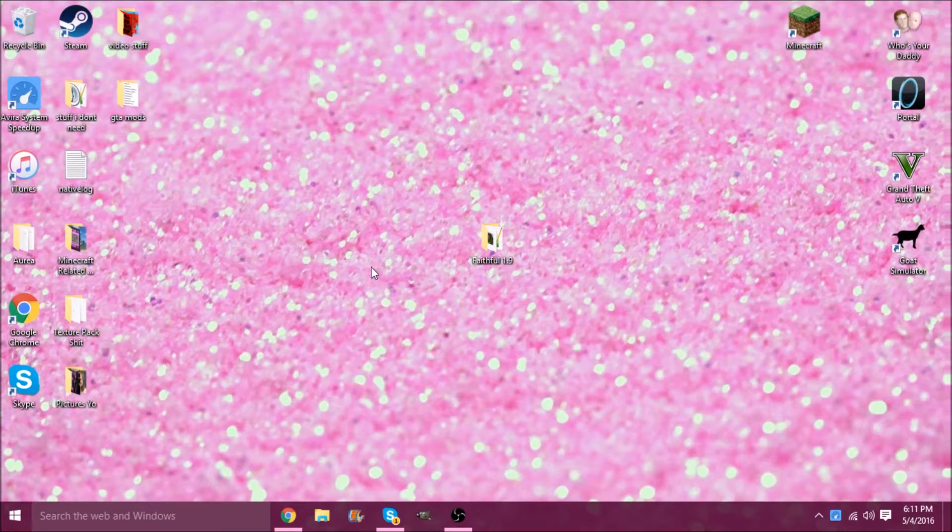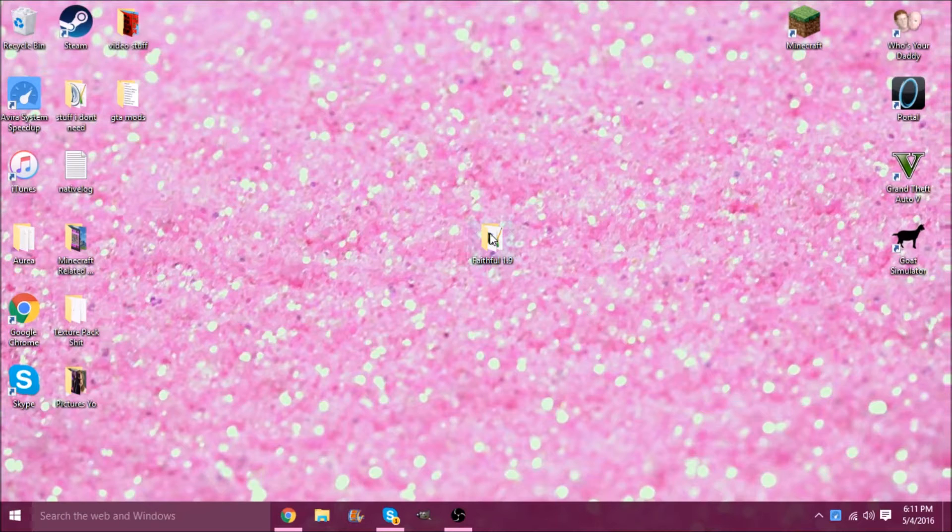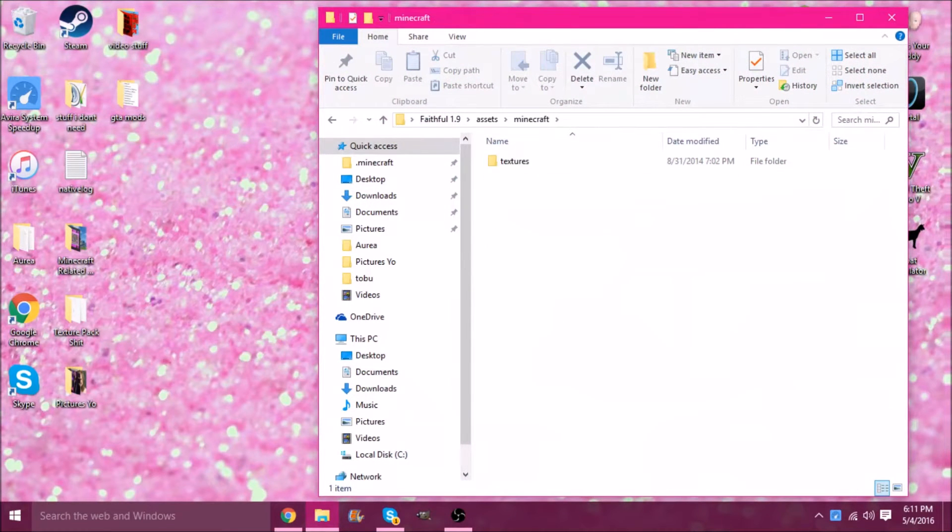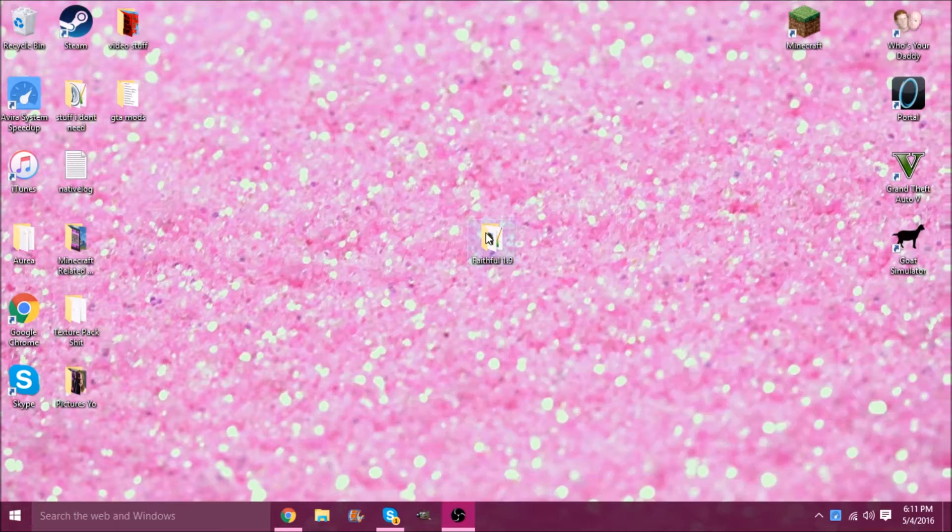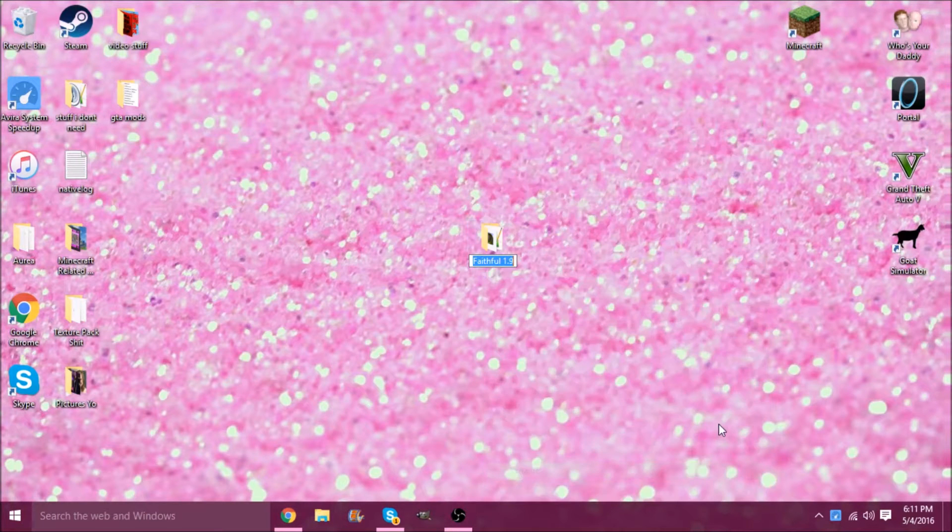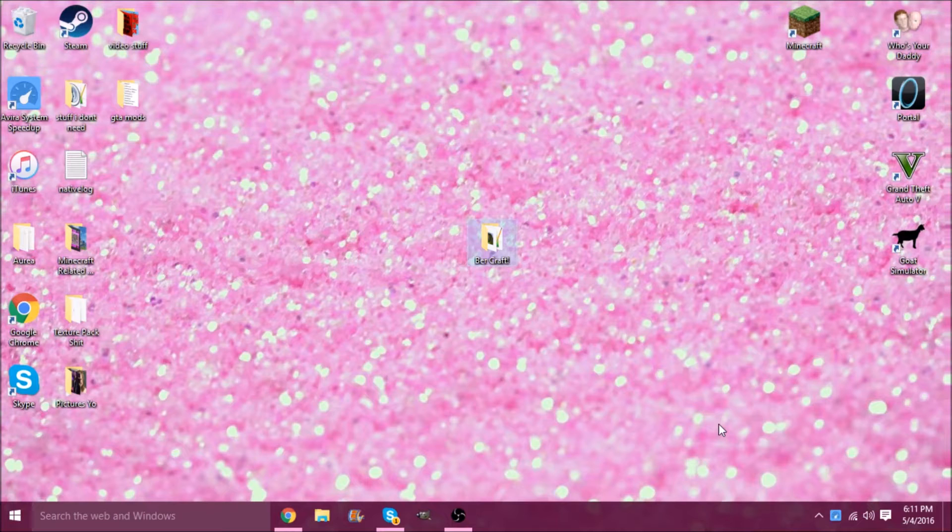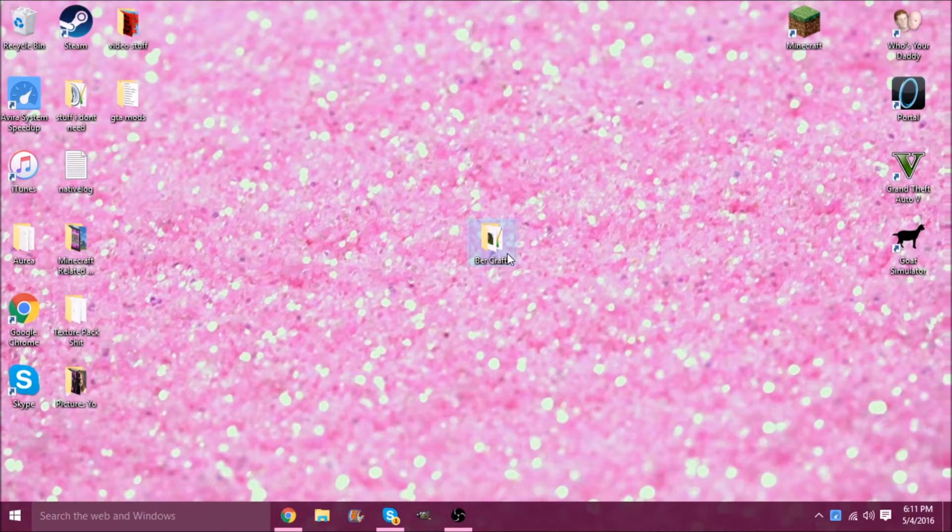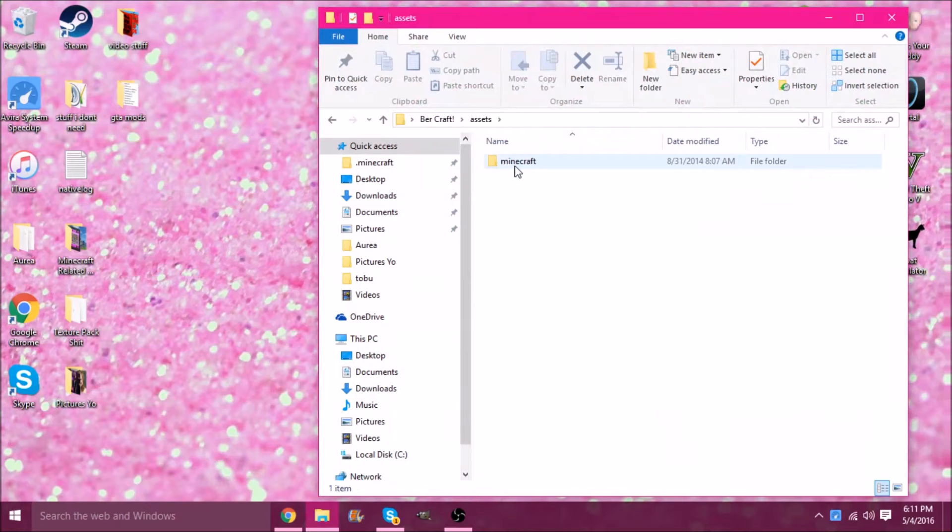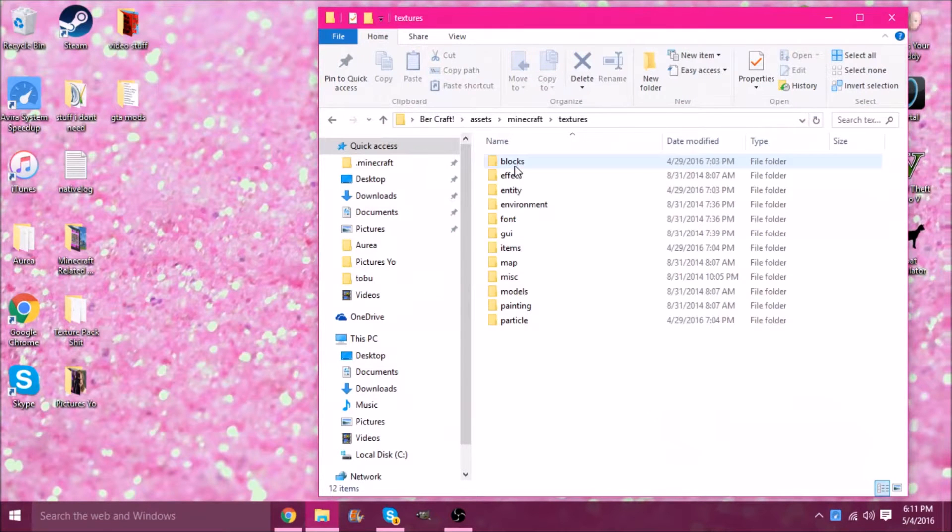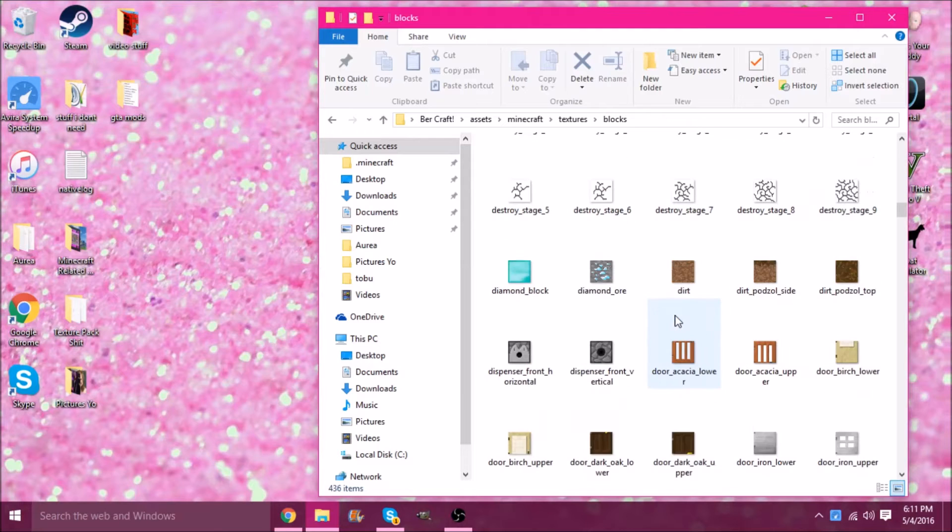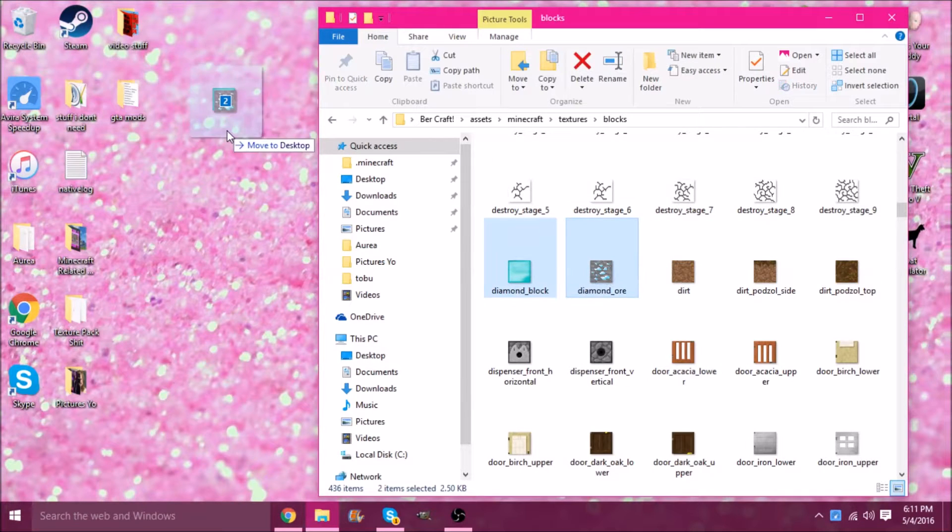I'll also put a link to Faithful 1.9 in the description. This is just Faithful 1.9, everything's together. Usually what I like to do is rename this - I'm going to call it Birdcraft. Name it anything you want and that's what it'll show up as when you put it in the resource pack folder. I go to Assets, Minecraft, Textures, and here's everything.